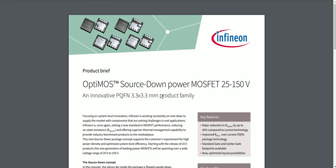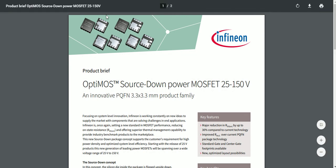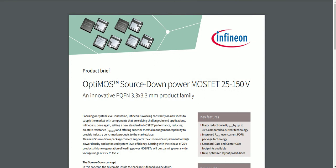In this arrangement, the bigger pad is the source and the smaller pad is the drain, with the gate as the third terminal. The source now occupies more surface area on the PCB.